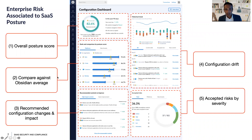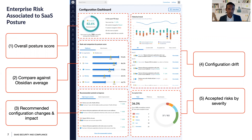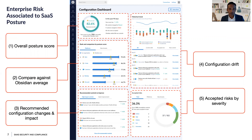Configuration for SaaS applications happens in a very decentralized manner. There are administrators in different departments configuring these SaaS applications. As a CIO or CISO, you might want all of your SaaS applications to adhere to a particular standard — for example, NIST benchmark, CIS benchmark, or your own benchmark. But how do you enforce that in real time? How do you know if there is a drift, or if a change is about to be made that would result in a new enterprise risk? We are able to do that for you.